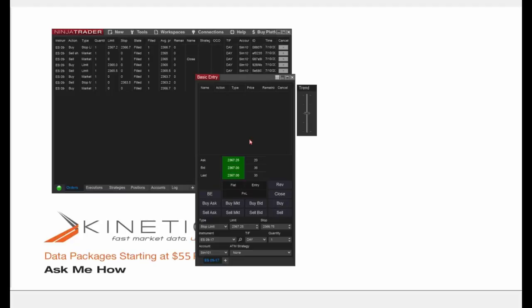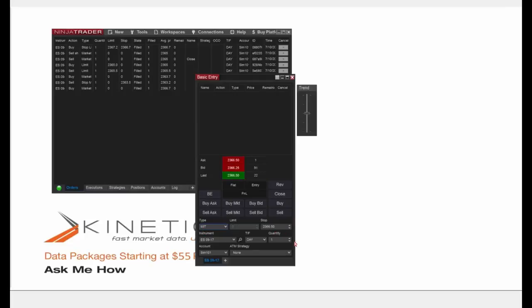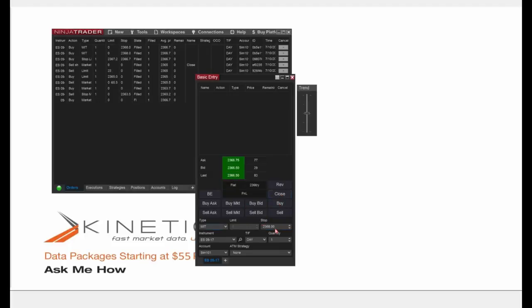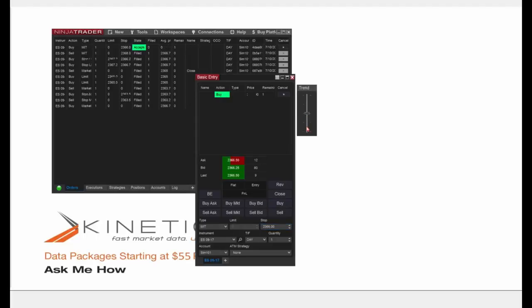MIT orders, when selected, are similar to stop orders. However, MIT orders actually behave like limit orders — on the buy side you have to be below the current price. So I'll go down to 2366 even and click Buy, then bring the trend slider down to meet that price. The order fills and I'll go ahead and close the position.